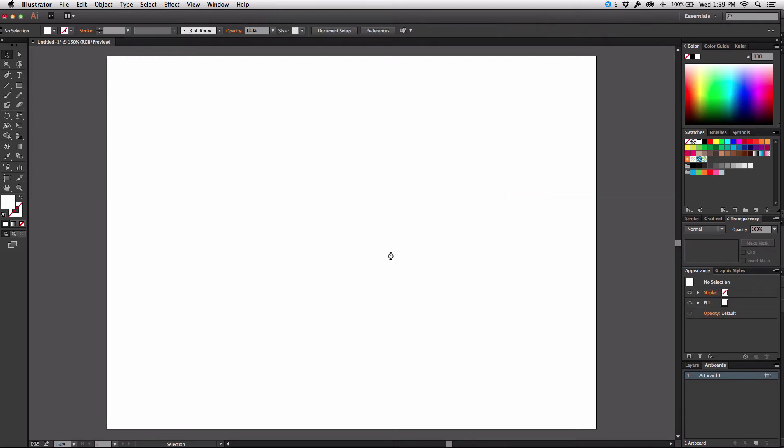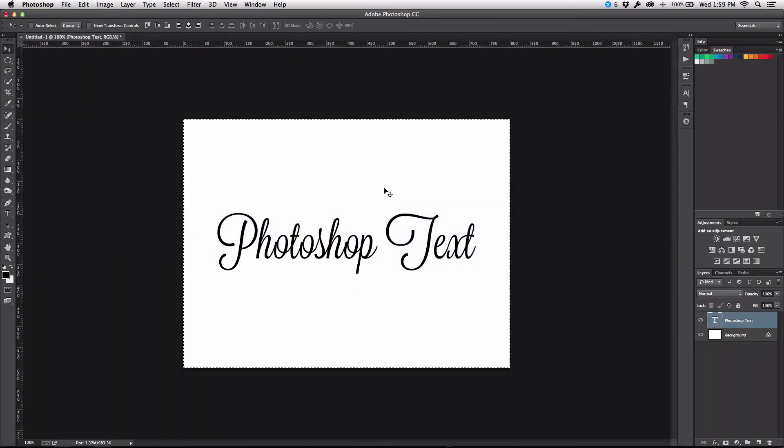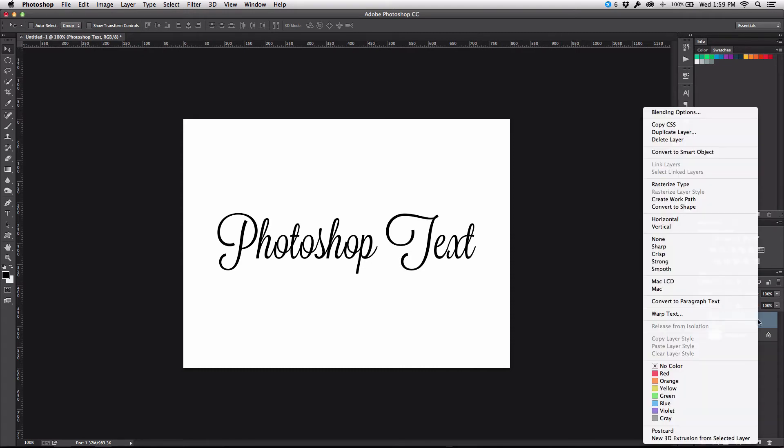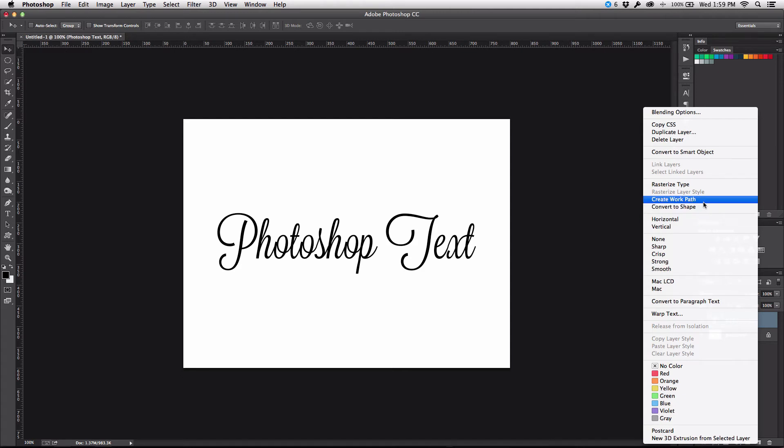So what we need to do then is inside of Photoshop, we need to go into our layers panel, I'm going to right click the text and I'm going to find over here in this menu, create work path.